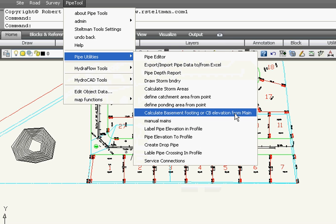Hi, my name is Robert Steltman. Today I'm going to show you a tool on how to create inverts or basement footing or catch basin elevations.